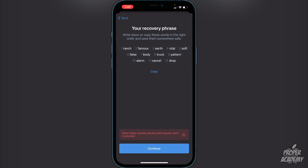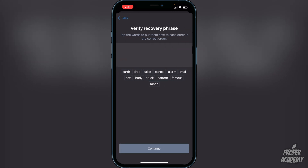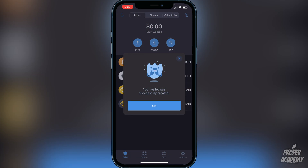Click 'I understand' and then continue. Here are your 12 words — do not show anyone these words. I'm not going to use this account which is why I'm okay showing it, but these are the words you want to write down and keep in a safe place, or else you could lose all your cryptocurrencies in your wallet. Once you're done writing them down, click continue and put the words in to verify the recovery phrase. Once you put them in in the right order, you'll see the message that your wallet was successfully created.